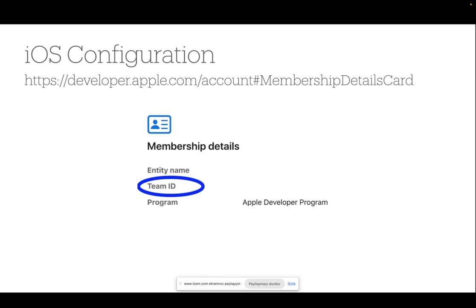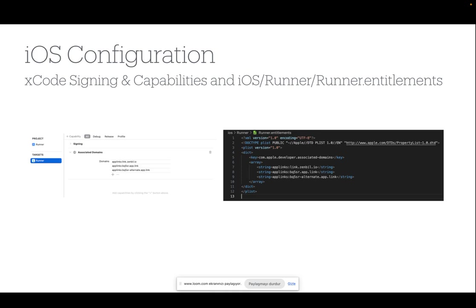Next, you need to enable associated domains through Xcode. To do this, you can clone your GitHub repository for your app to Xcode. Add the associated domains, just like in this example. And then, you can push the changes to GitHub.